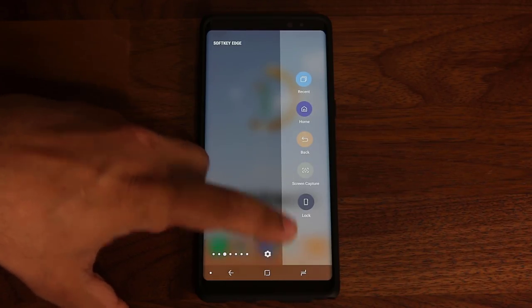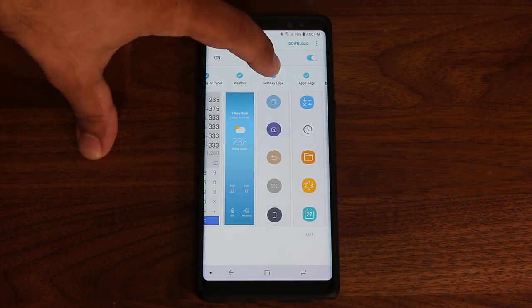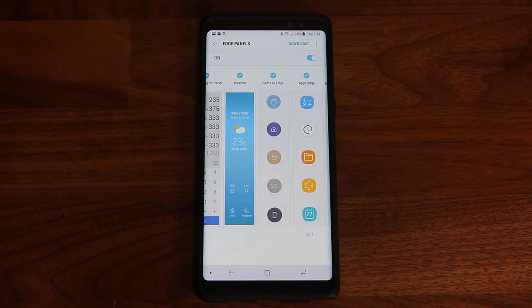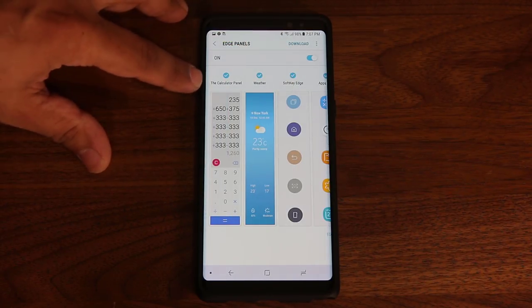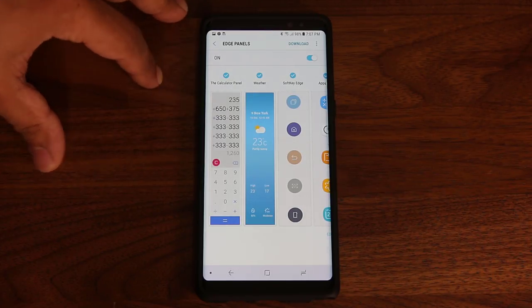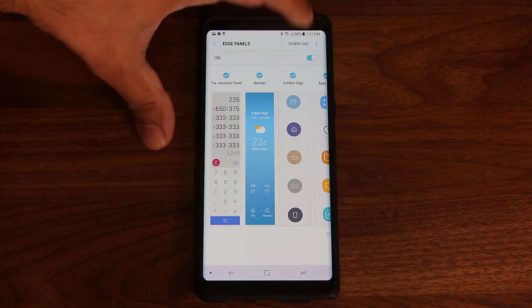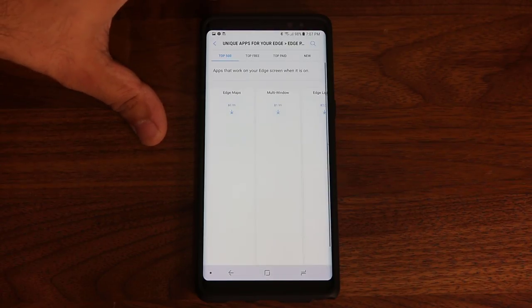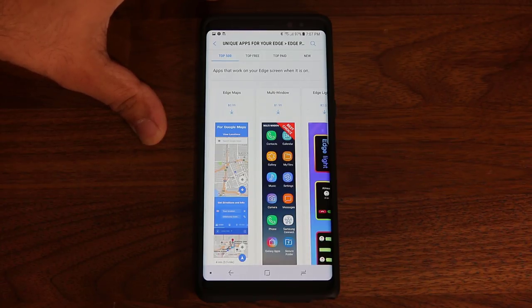A lot of you are not going to see the soft key edge panel from the get-go. When you first buy the phone, if you haven't played with the edge panels, you're not going to see the soft key edge — you may not even see the calculator panel. To get them, all you do is tap the download icon, and it's going to take you to the edge panel store, where you can download hundreds of edge panels.